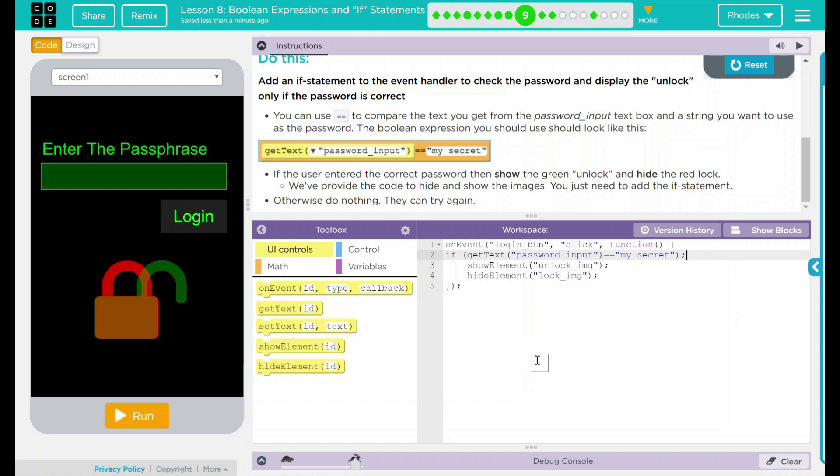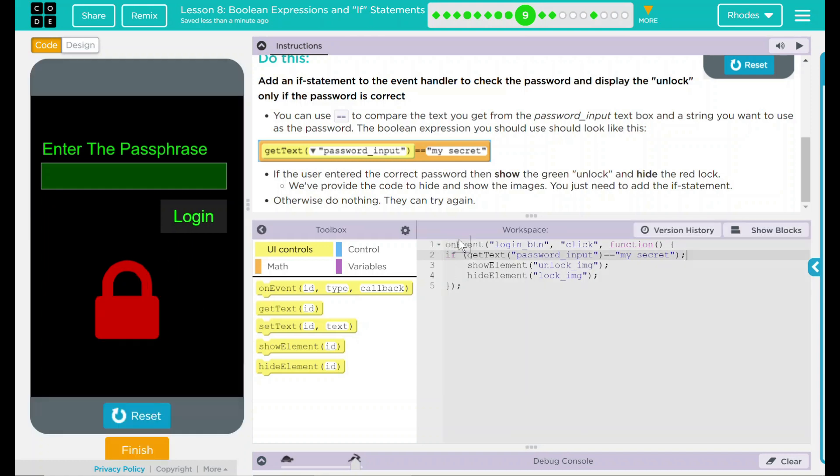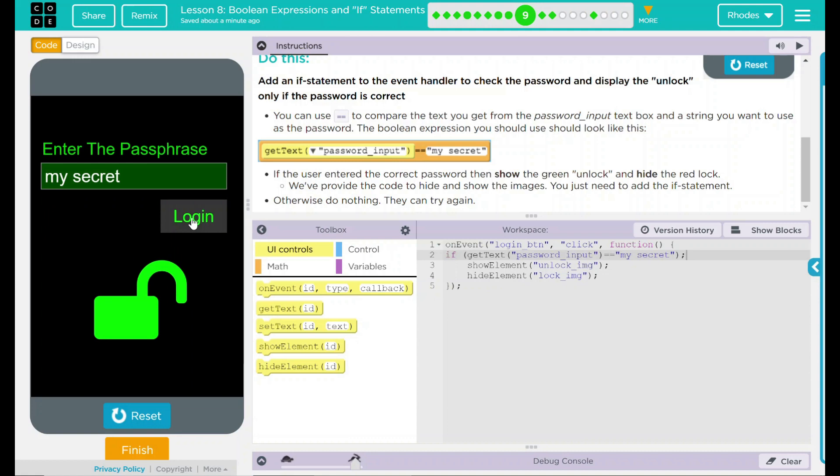Let's go ahead and test our program. Run. Let's enter a phrase. First, let's enter the password, my secret. I should hit login. And this should go to green. Hey.